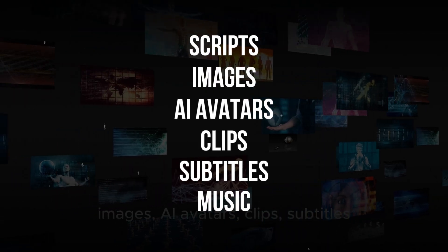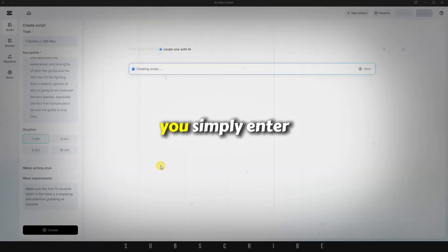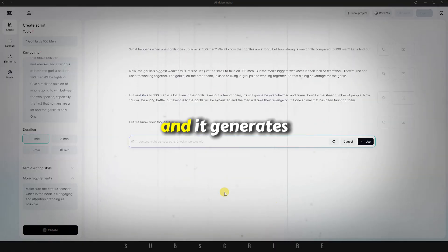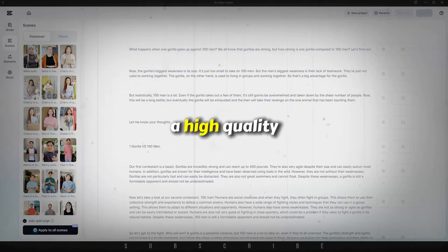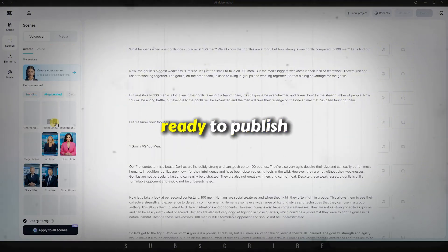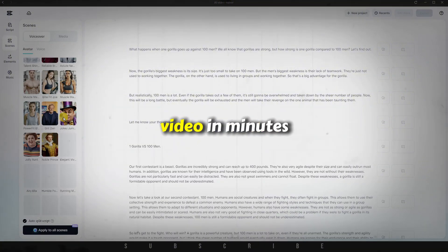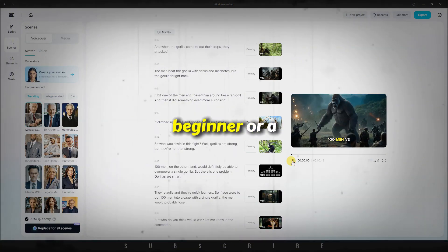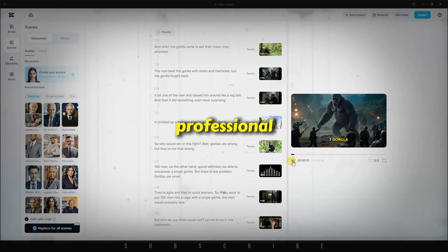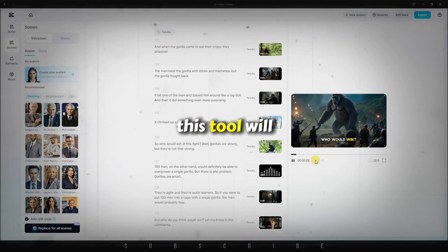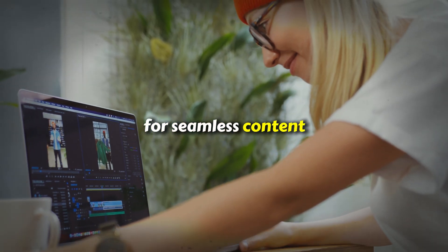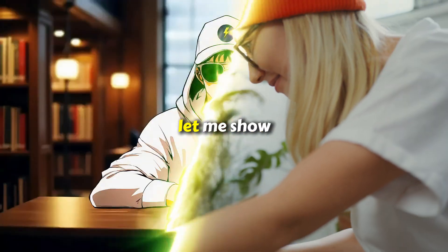All powered by AI. You simply enter a basic video idea, and it generates a high-quality, ready-to-publish video in minutes. Whether you're a beginner or a professional, this tool will be your ultimate assistant for seamless content creation.